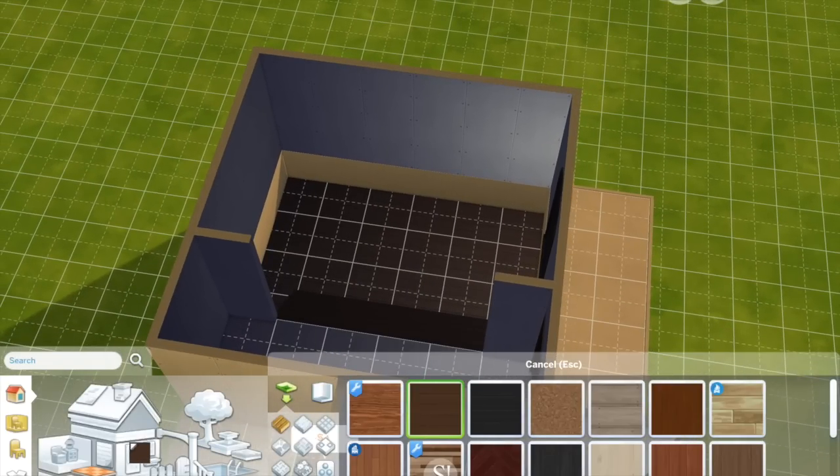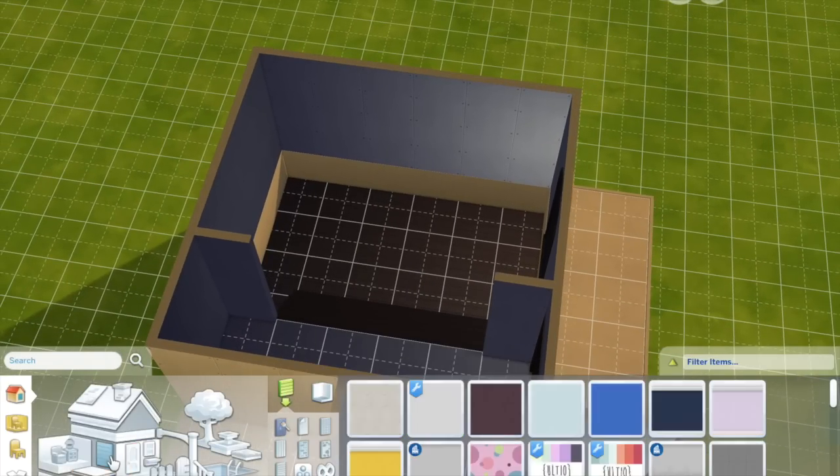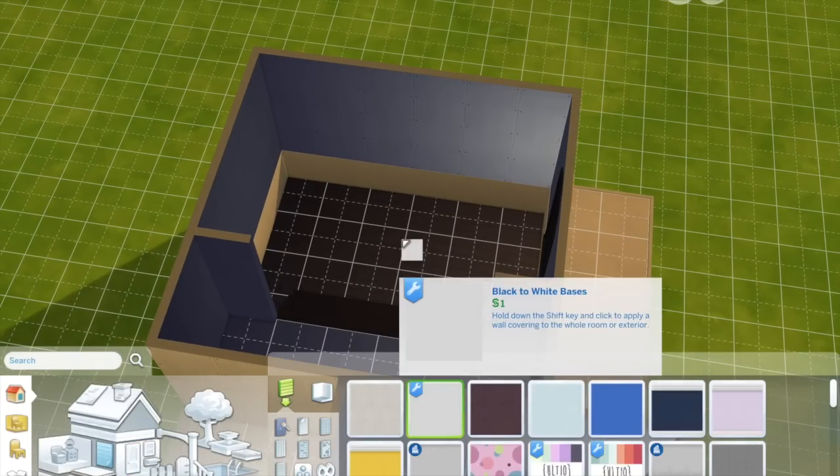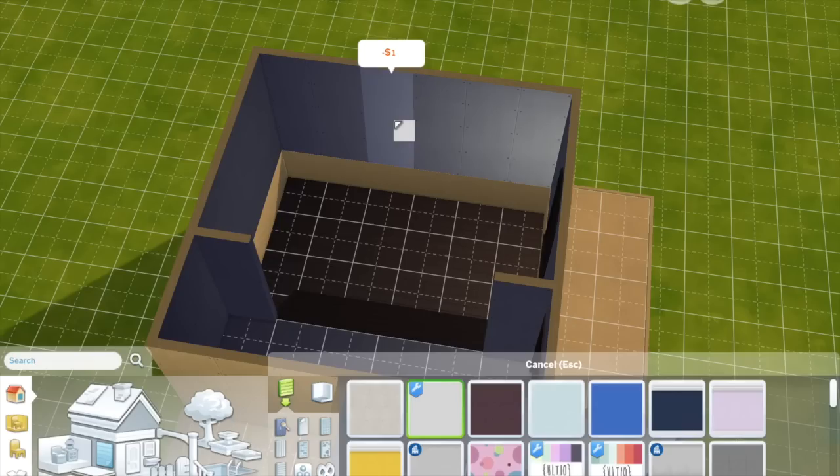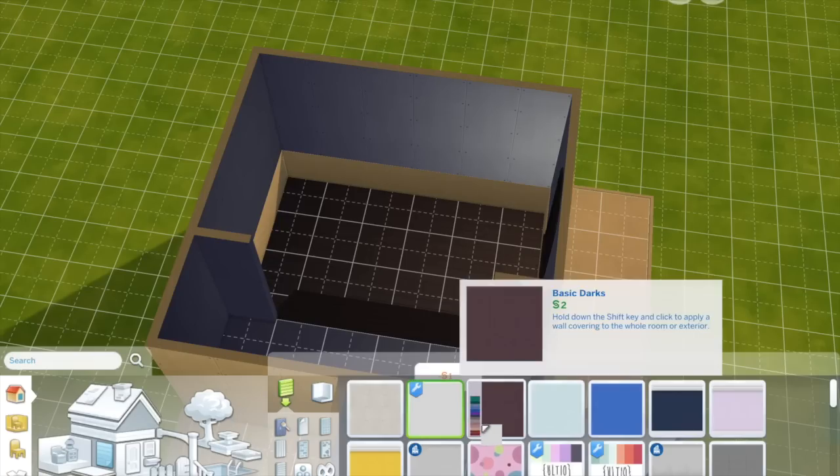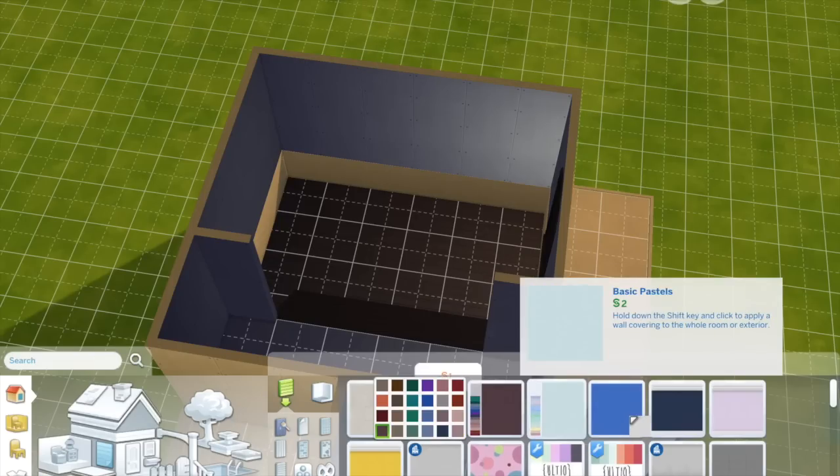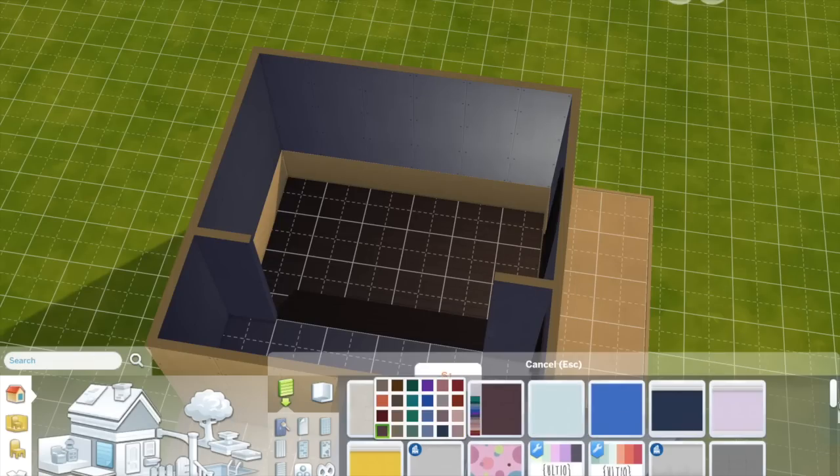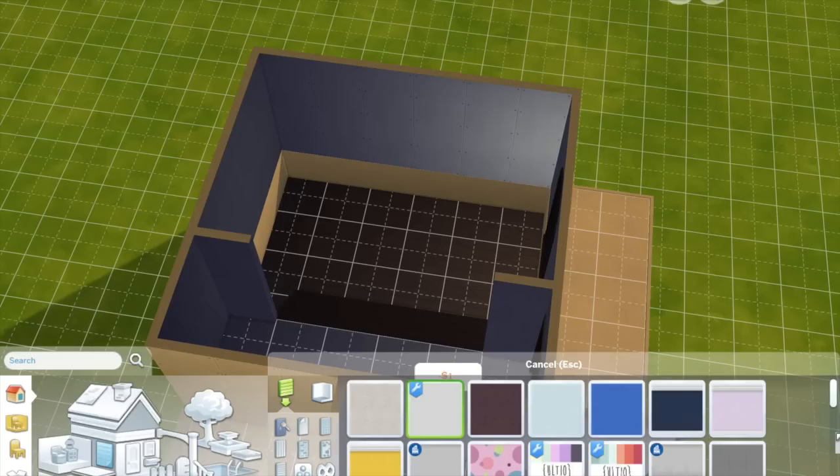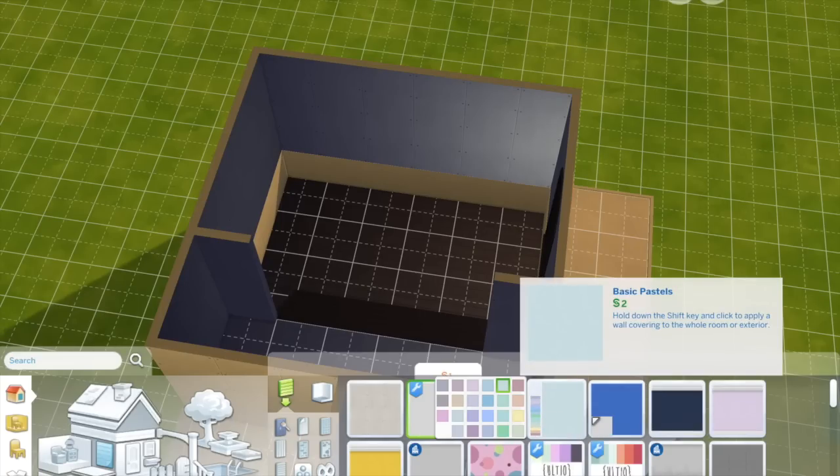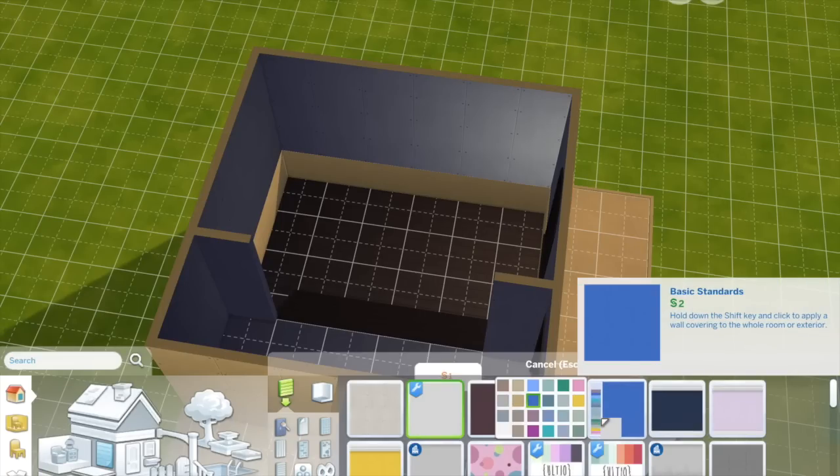Probably because the game actually considers it to be outside. If you look at the foundation you can see that it's got outdoor lighting rather than inside lighting. But it doesn't really matter. And it won't really affect your room.